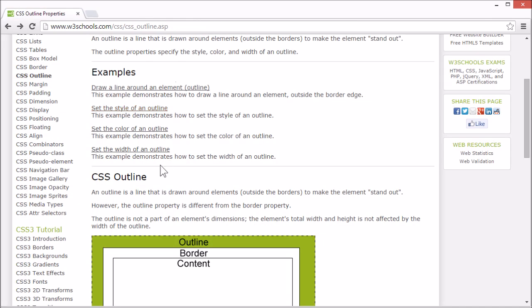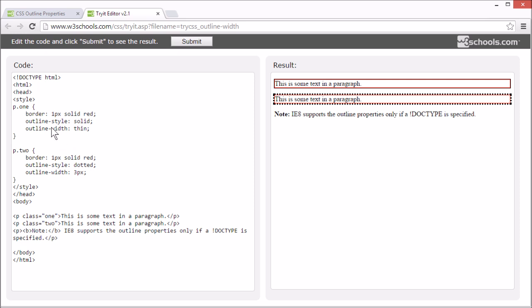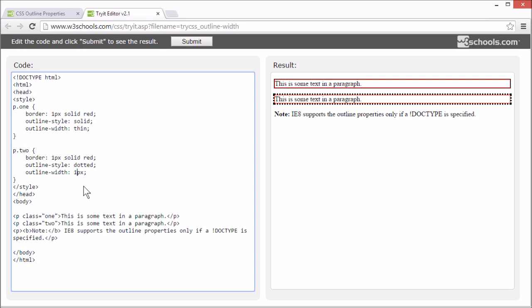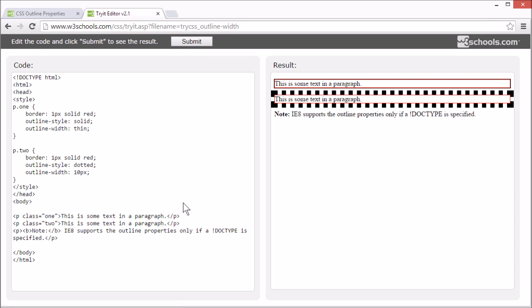The outline-width property specifies the width of the outline. The outline width can be set in pixels like this, or by one of three predefined values.